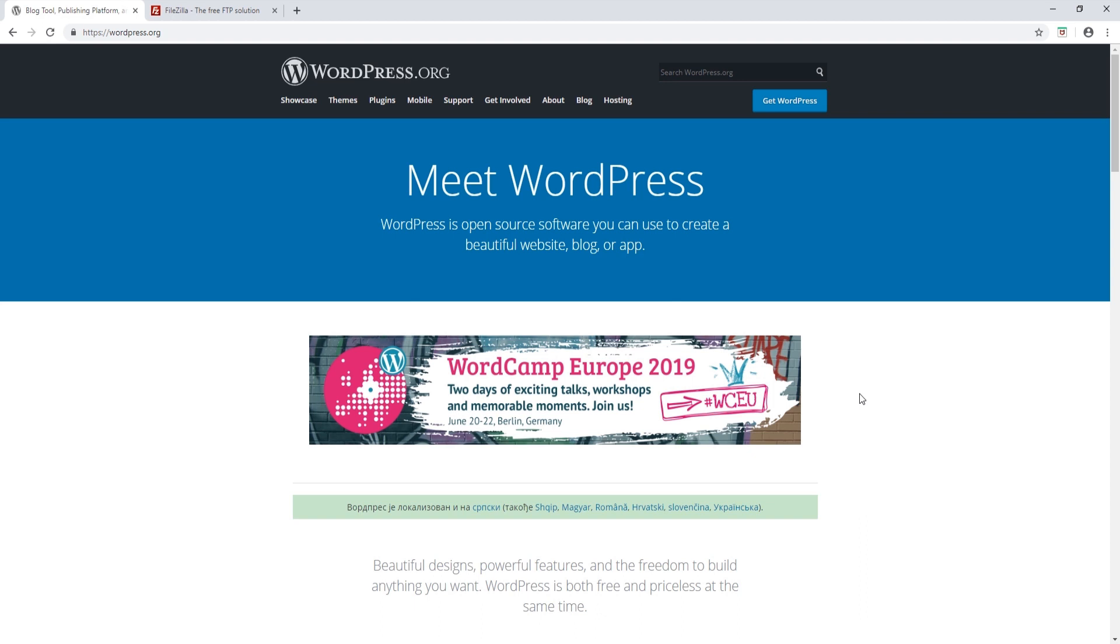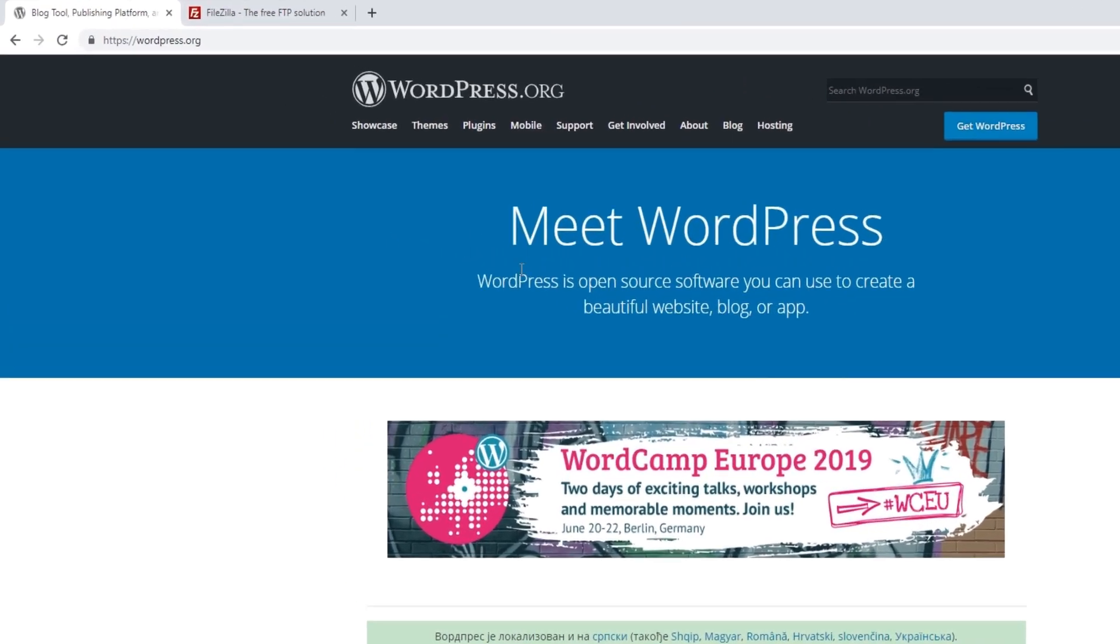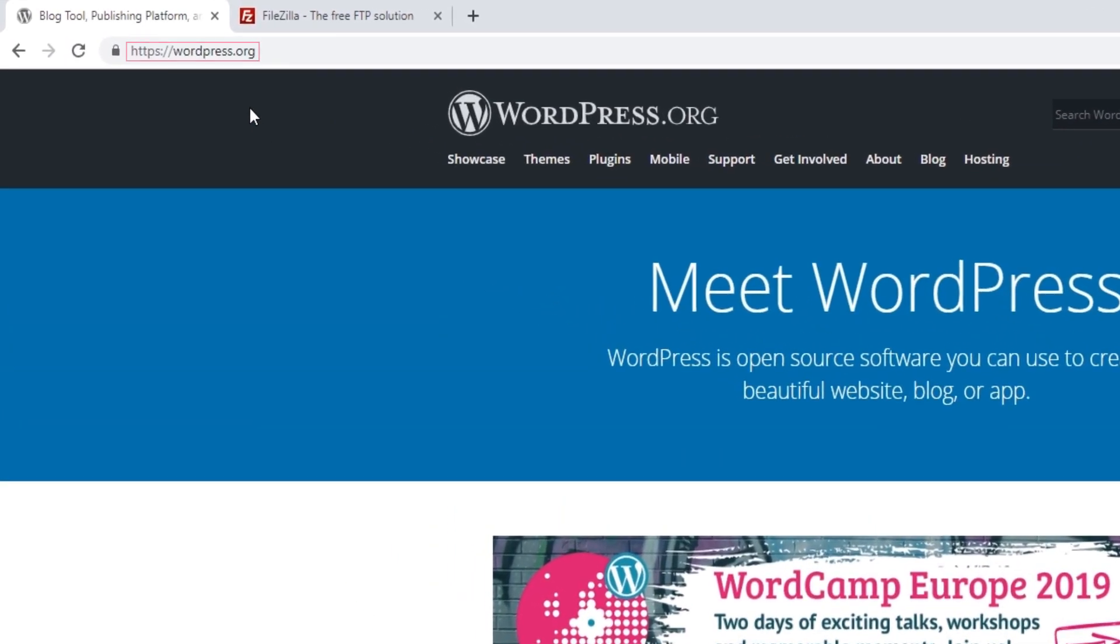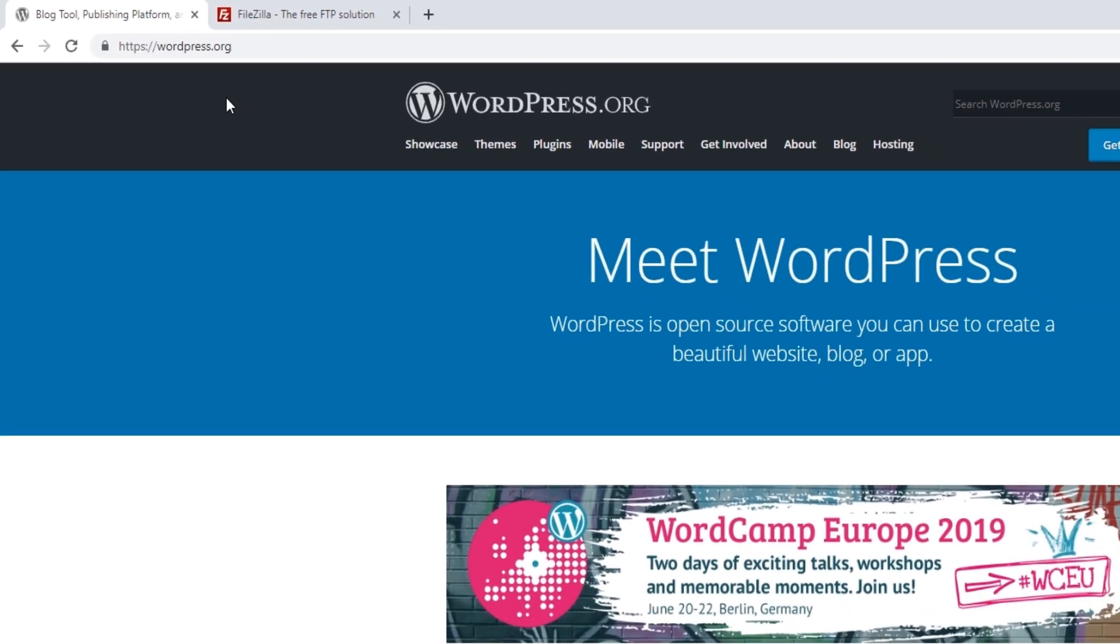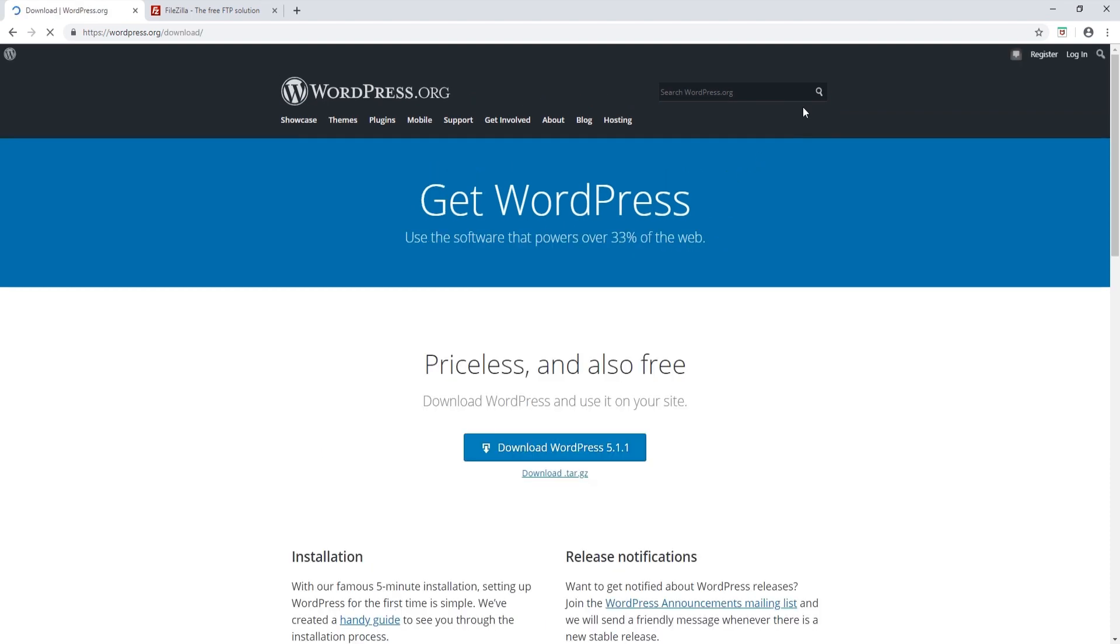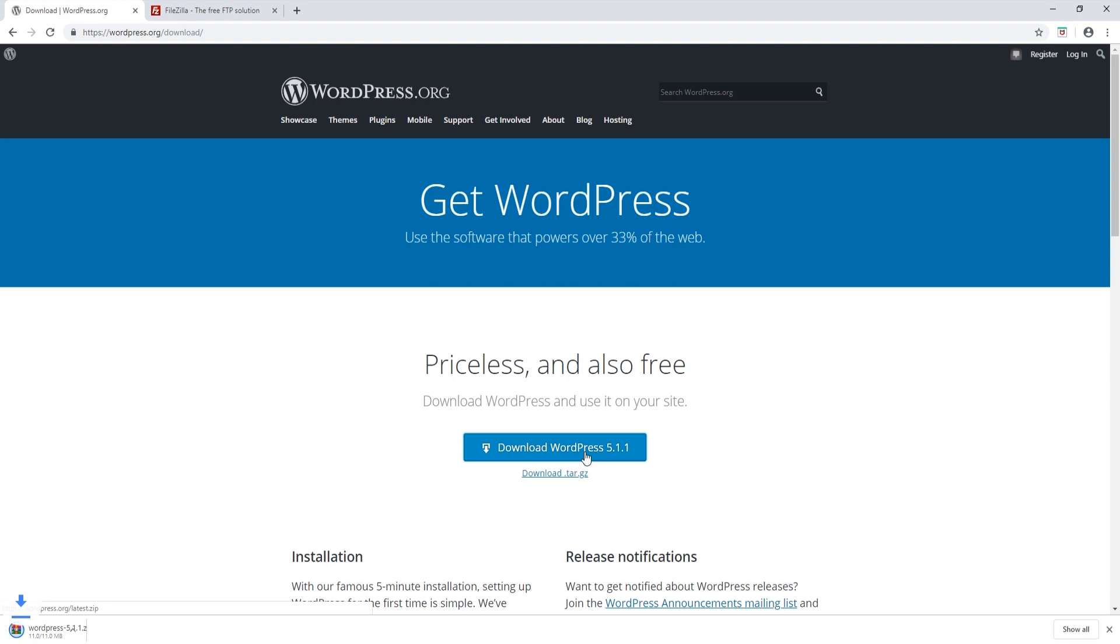Here I am at wordpress.org. Make sure that you are at wordpress.org and not wordpress.com, because wordpress.com is something different. I'm going to click on the Get WordPress button, and now I'm going to click on Download WordPress.